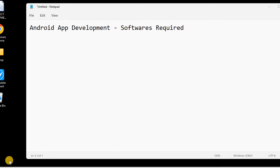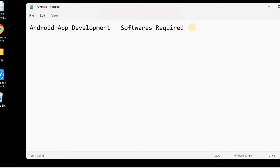Welcome all trainees to today's session. In this session we will learn what software is required to develop an Android app. We are using the Java path, and first of all we need Java.